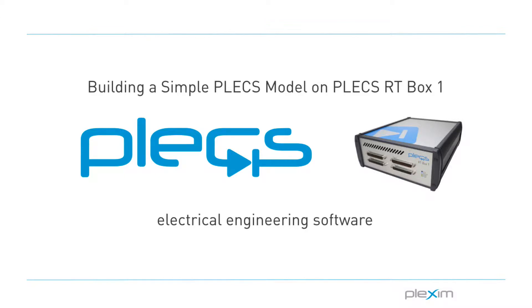Hello everyone, my name is Manu Parimi and I'm an applications engineer at Plexim. I'd like to welcome you to this step-by-step tutorial video on building a simple PLECS model on the RT Box.